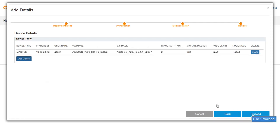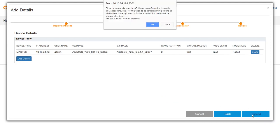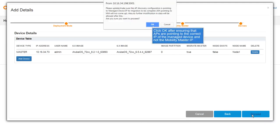Click Proceed after adding all the required device details. Ensure that APs are pointing to the correct IP address of the managed device. Mobility Masters cannot terminate APs, so ensure that the APs do not point to the IP address of the Mobility Master. Now, click OK to proceed.